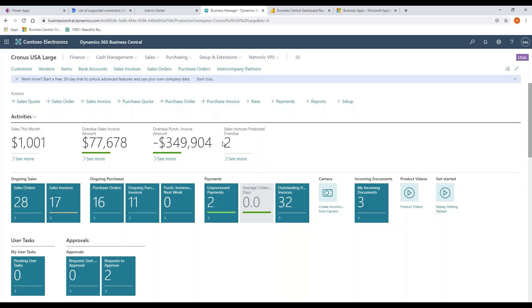That's really a key difference between some other applications I've worked with. Other applications have been developed and then they allowed modifications. The whole philosophy of Business Central was allowing modifications from the very beginning, and then they built out the application. It's always been the intention to allow modifications to the system.